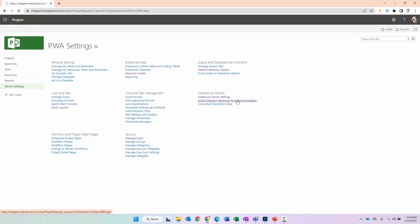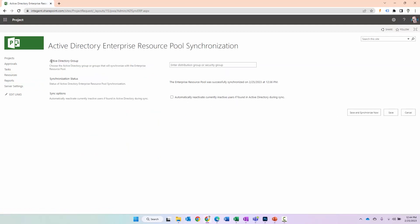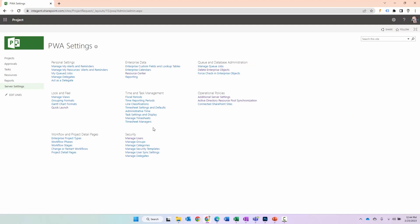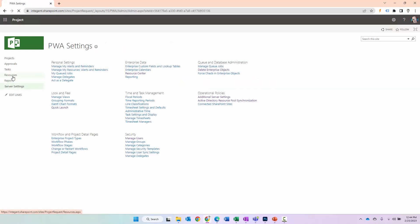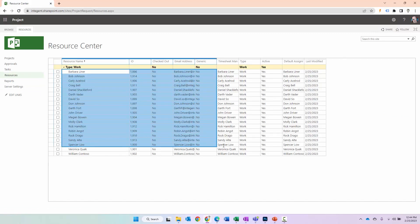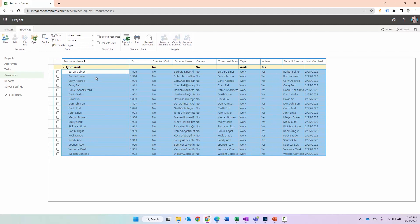I'm going to click on Active Directory Resource Pool Synchronization. Currently you can see there's a section for Active Directory group. I'm going to find a group called Resources and select that. This is going to synchronize the resources in that group — all the resources I want to be able to assign to tasks and projects. I click Save and Sync Now. The synchronization is taking place. If I go back in there, we'll note it was synchronized successfully at this day and time — today's the 25th. Click Cancel. So now if I go to my resources, I can see a handful of resources all added to the system.